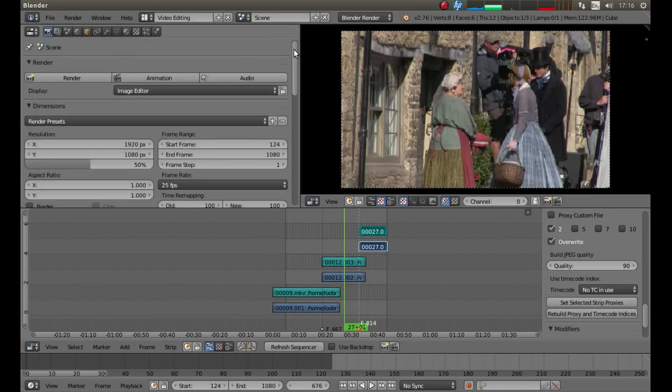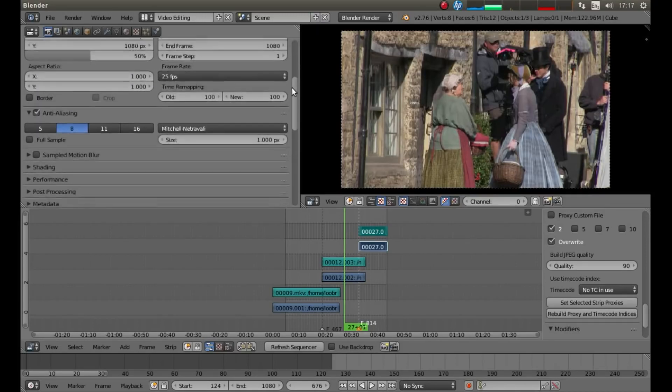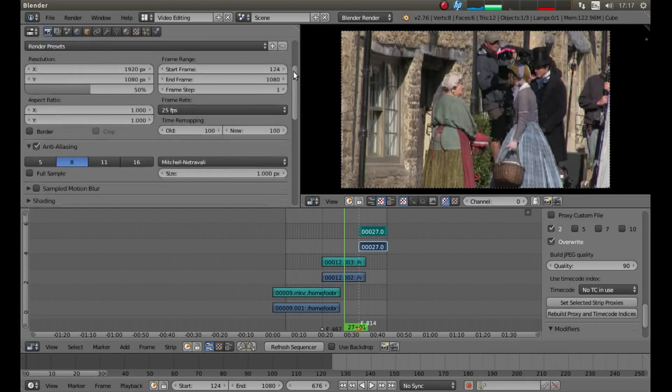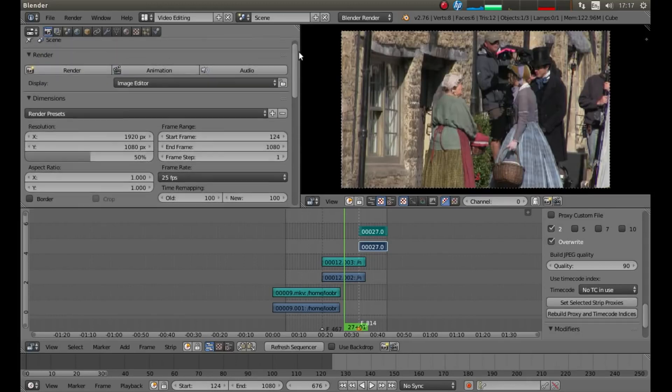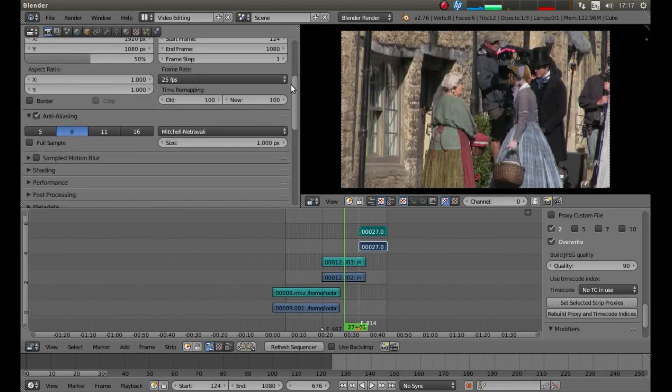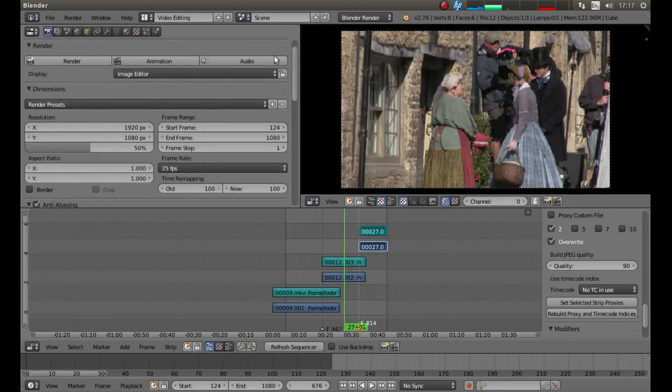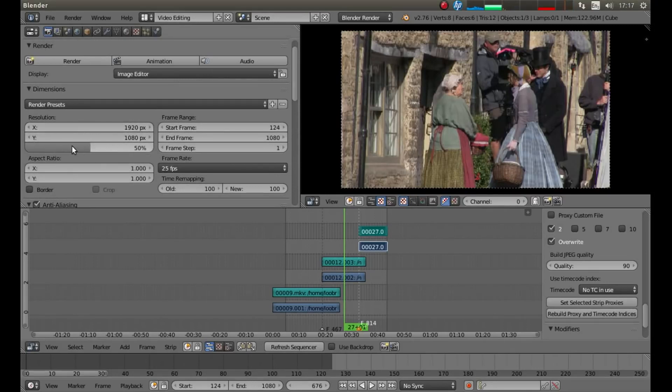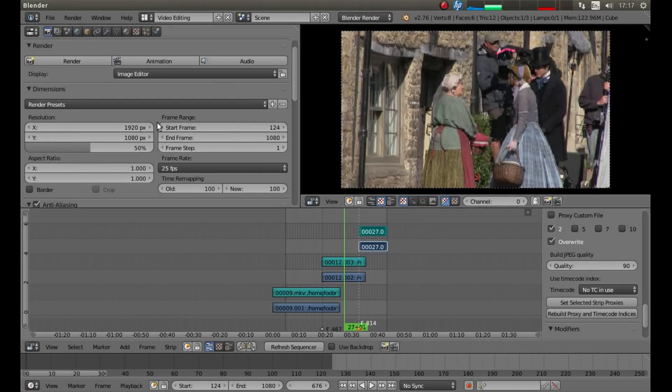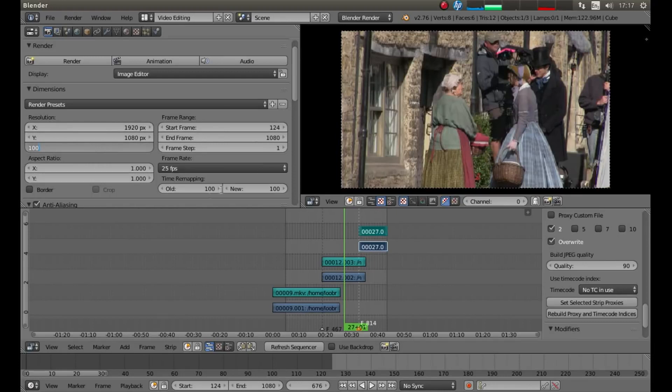And drag this slider up. And under resolution, you'll see there's a percentage box. And it'll say 50%. If you want your video to render at its highest percentage, you'll left click and drag this over, or left click and type in 100.